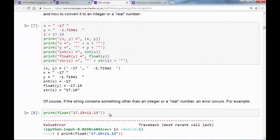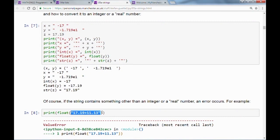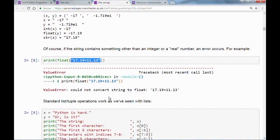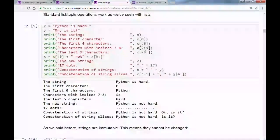Conversion to string fails if the content cannot be converted to another data type. For example, a string containing letters and symbols cannot be converted to a float — we get an error. Once strings are defined, we can use tuple operations on them. We can access the first character with square brackets and index zero, get the first six characters via slicing, or get characters at indices seven to nine.